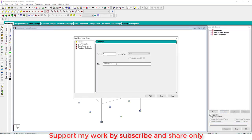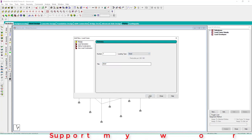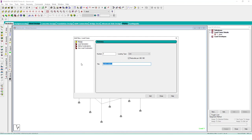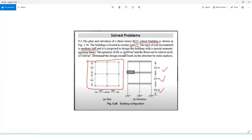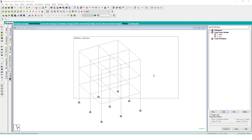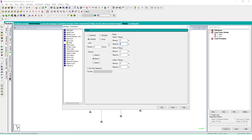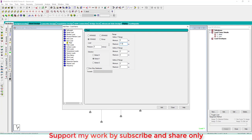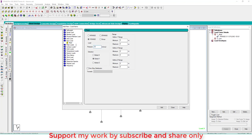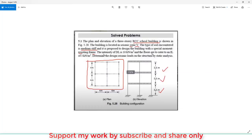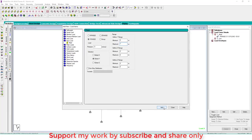Now we provide loads. First is dead load, and second is live load. Dead load is 10 kN/m² at each floor. We add floor load, and the building height is 12 meters — floor pressures at 11.5 meter levels are minus 10 kN/m². Live load is minus 3 kN/m², but not at the top (terrace). Live load is catered only to floors, not the terrace.